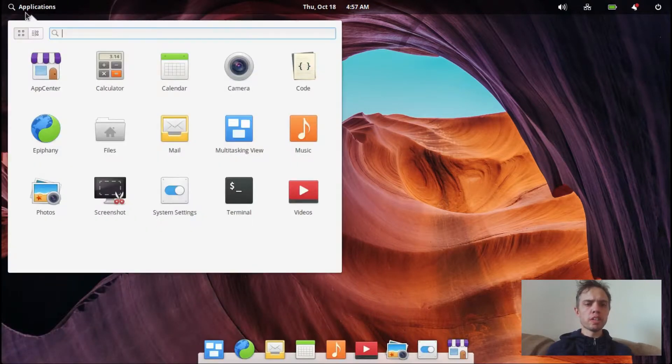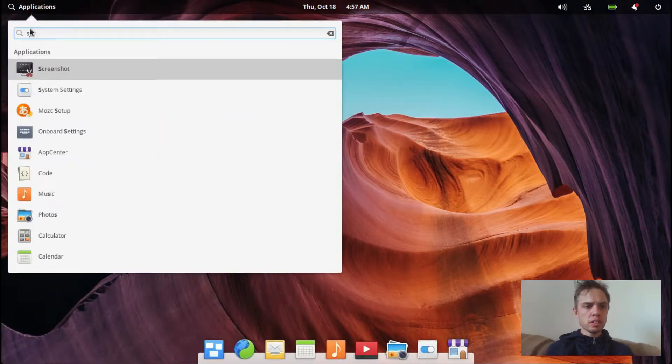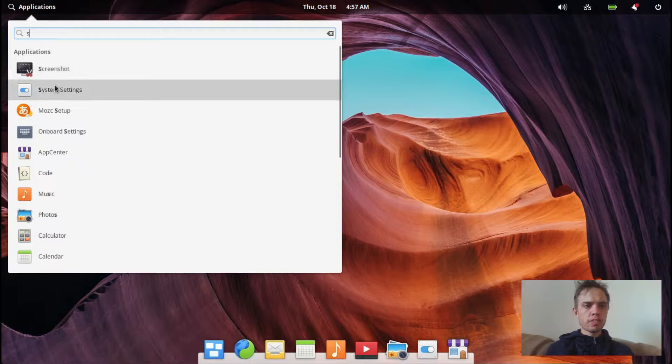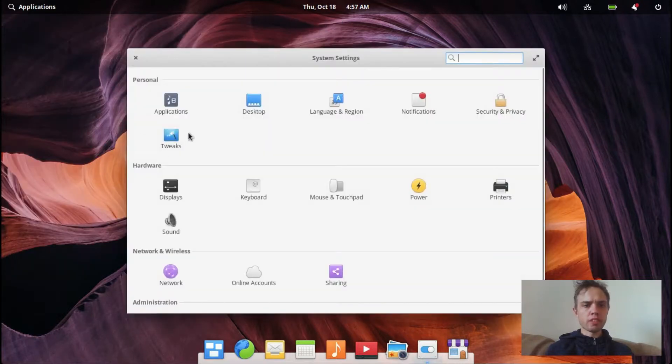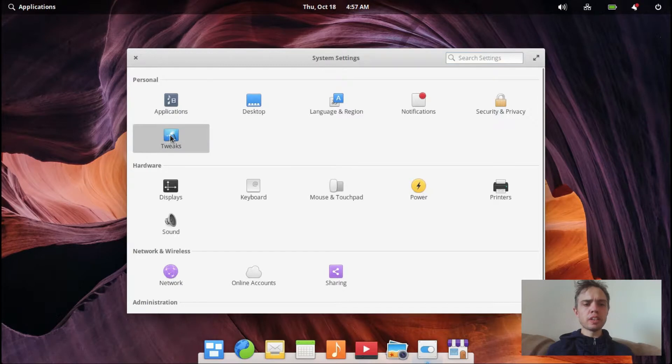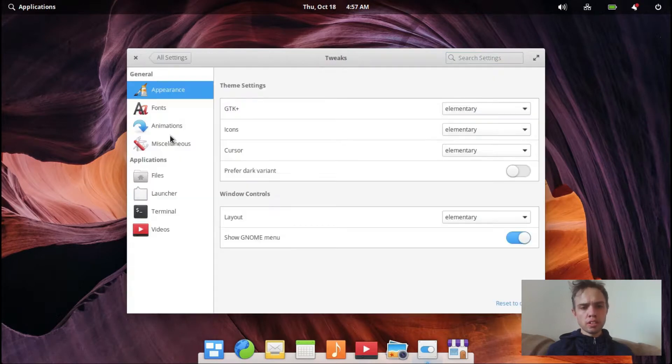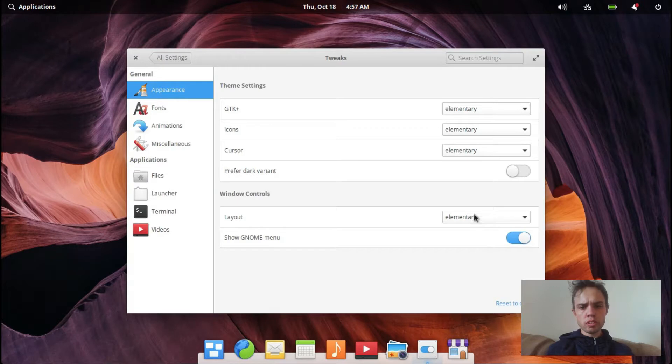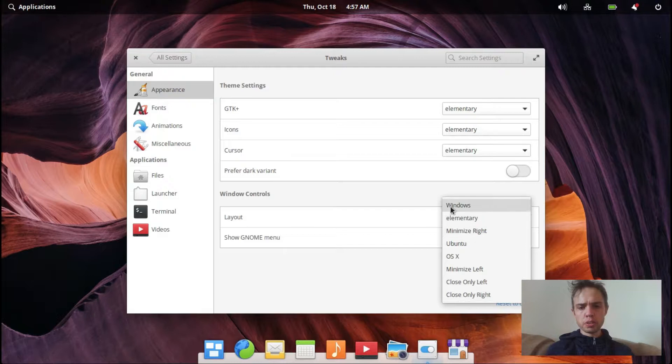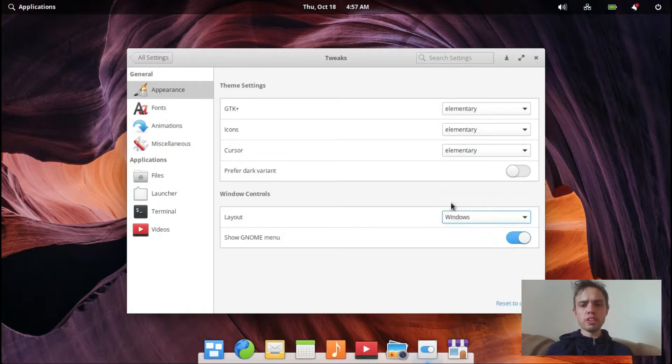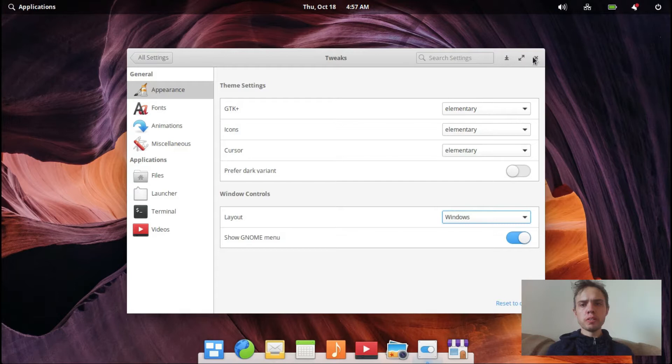So now we just go into system settings. There we go. And you will find this new setting here, Tweaks. You look at Windows Controls. You will see you've got a lot of options here and you can try them out. But Windows will give you the mini close, maximize, and minimize buttons. And that's what we want.